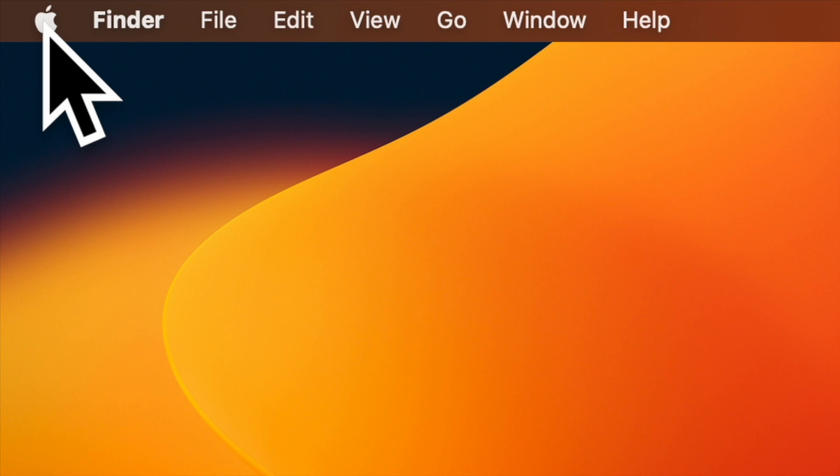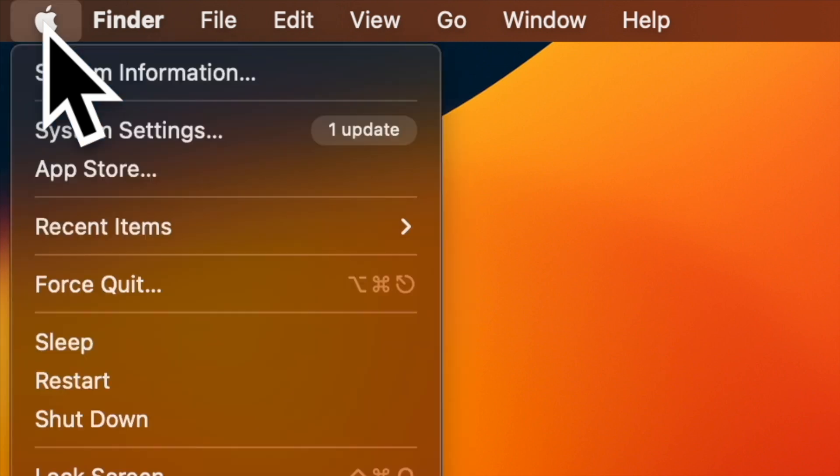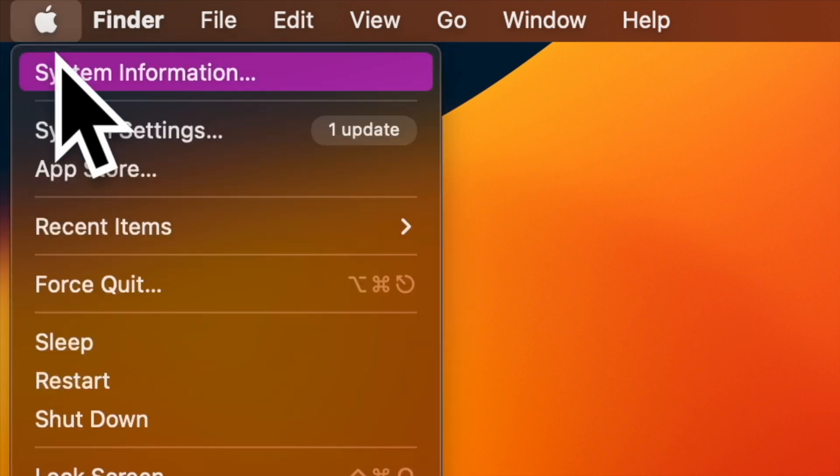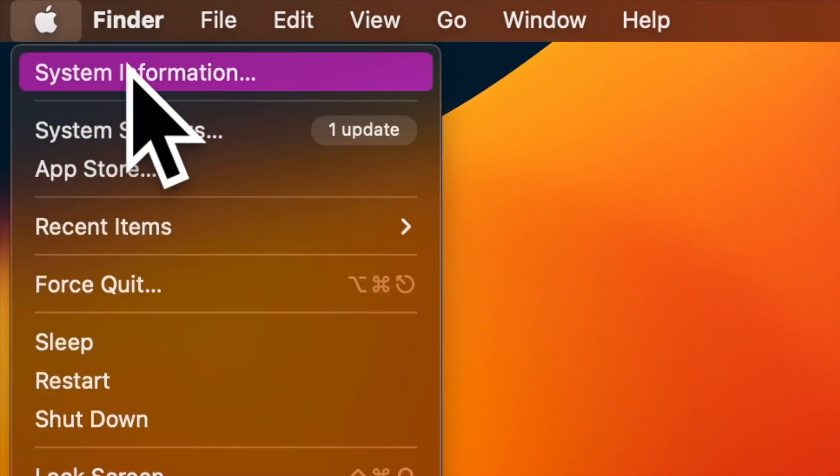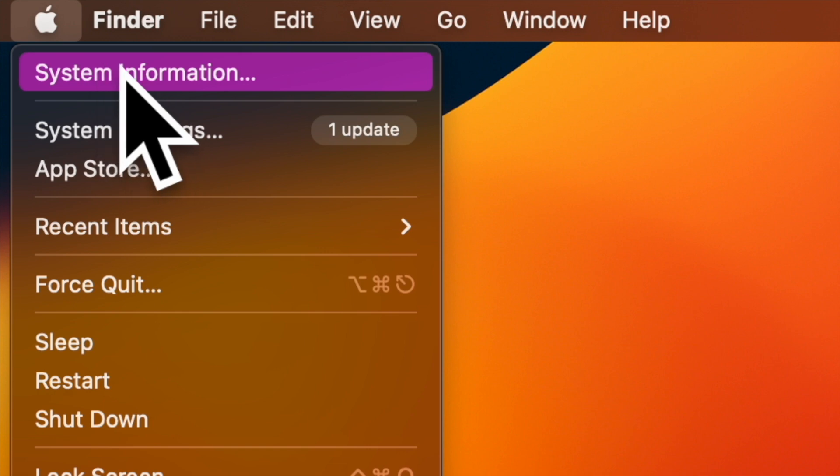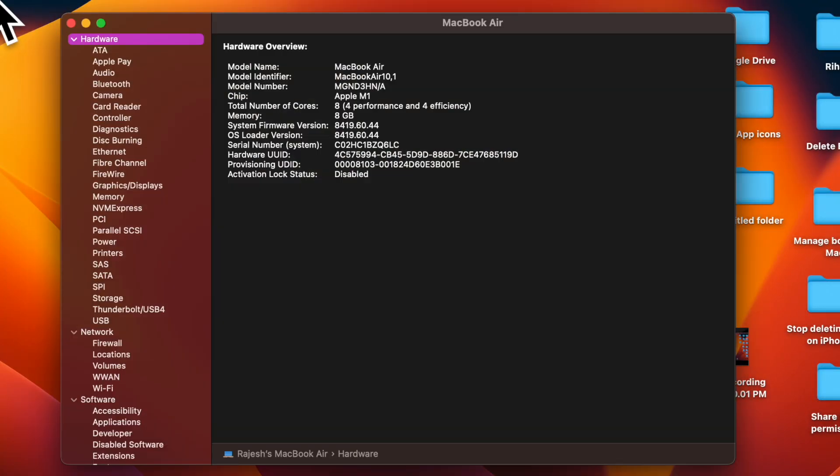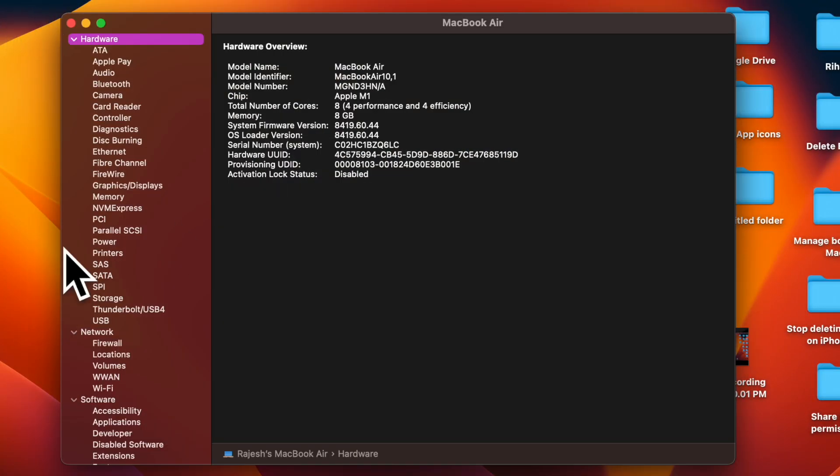To do so, just hold down the Option key and pull down the Apple menu located at the upper left corner of the screen, and then choose System Information in the dropdown menu.